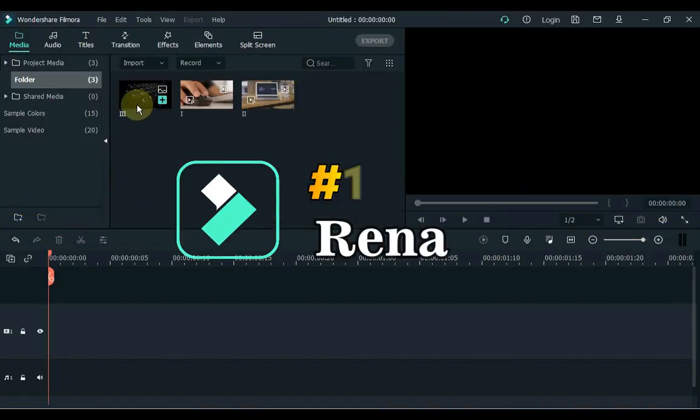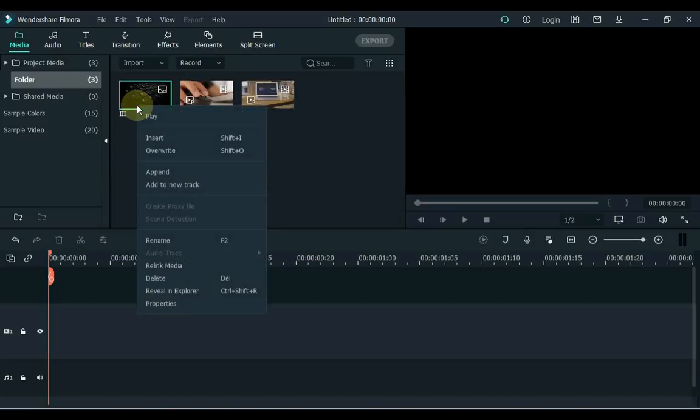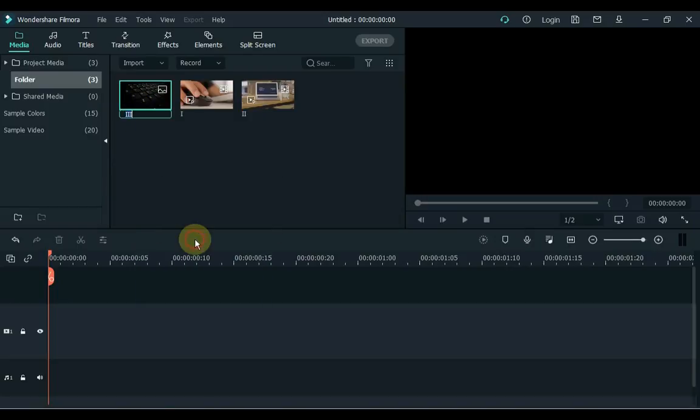11. Number 11 is Rename. All media assets and folders can be renamed by right-clicking on them and selecting the Rename option from the menu or by pressing the F2 button on the keyboard.